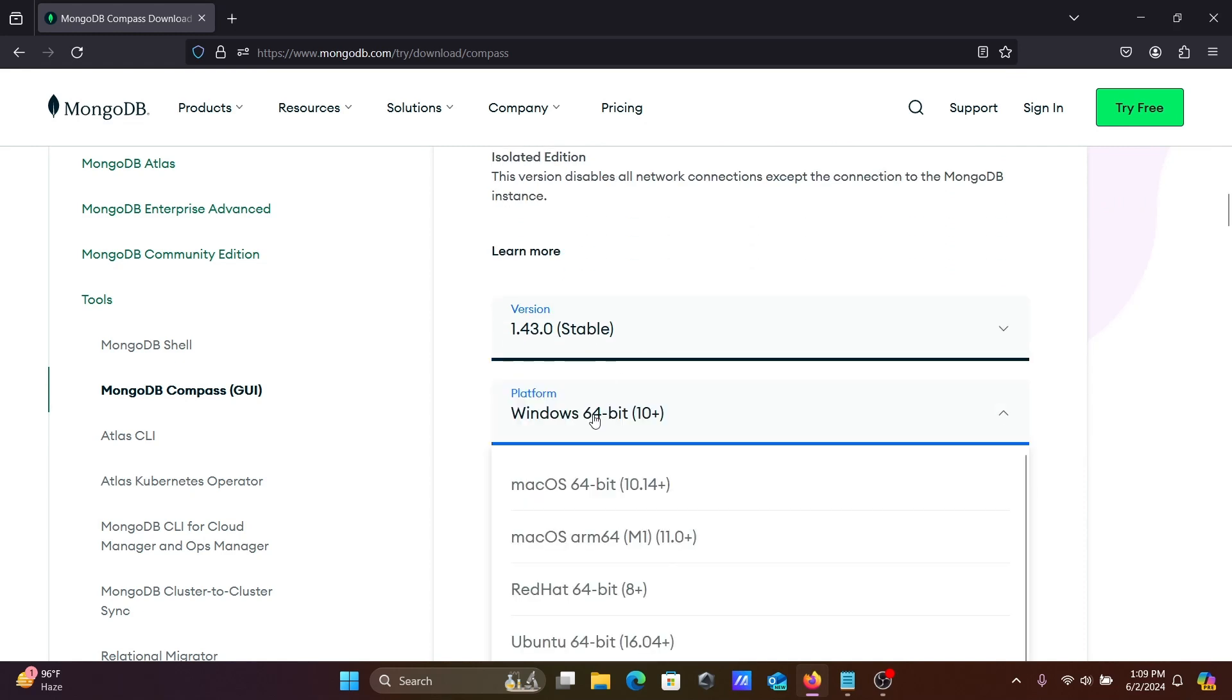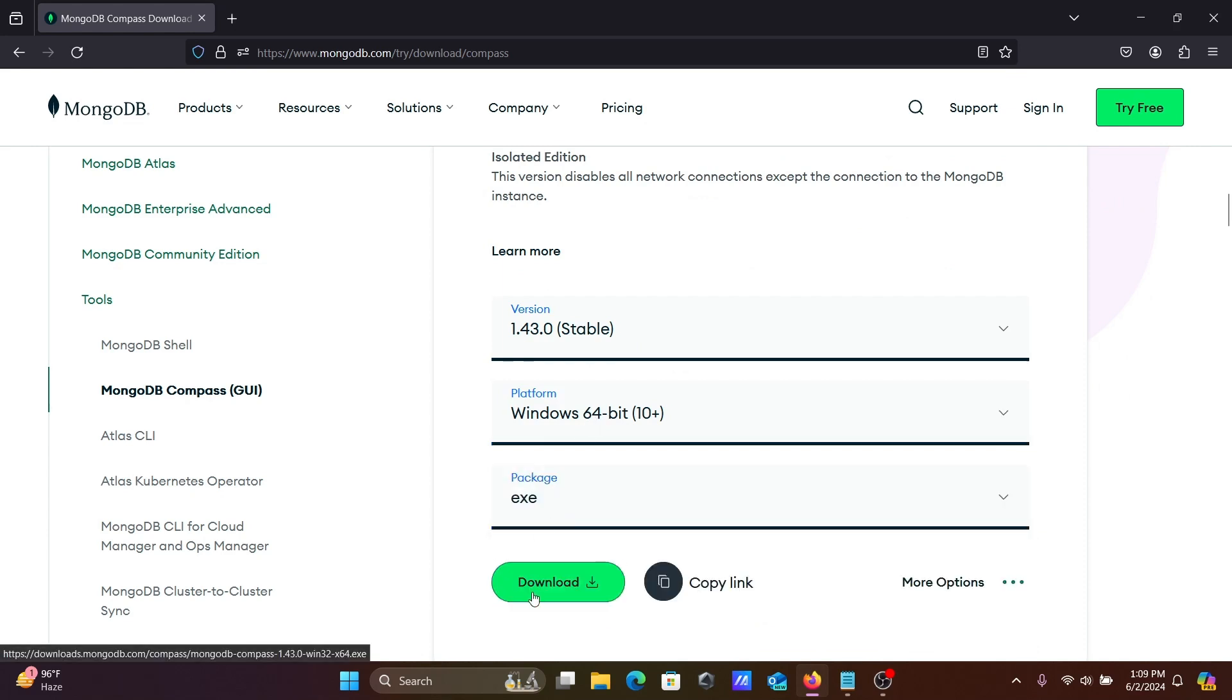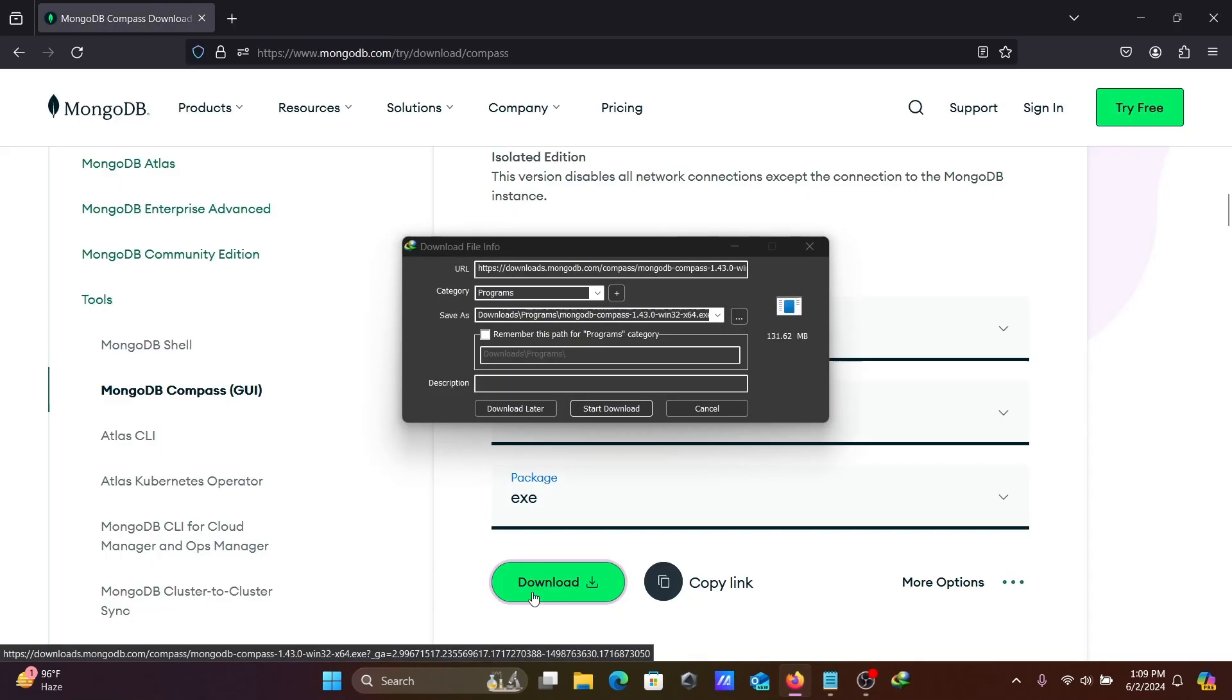This is for Windows and exe file you can download, click on this download button.